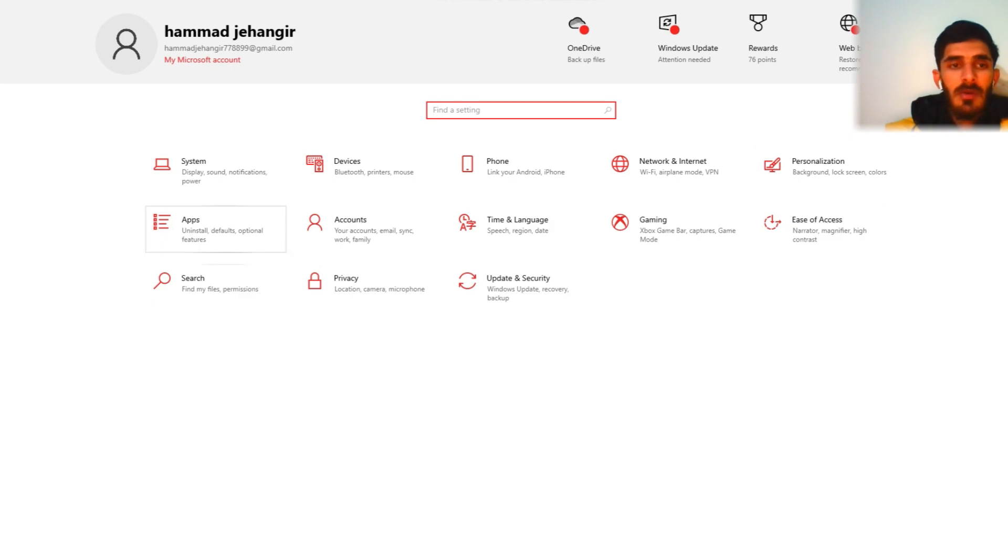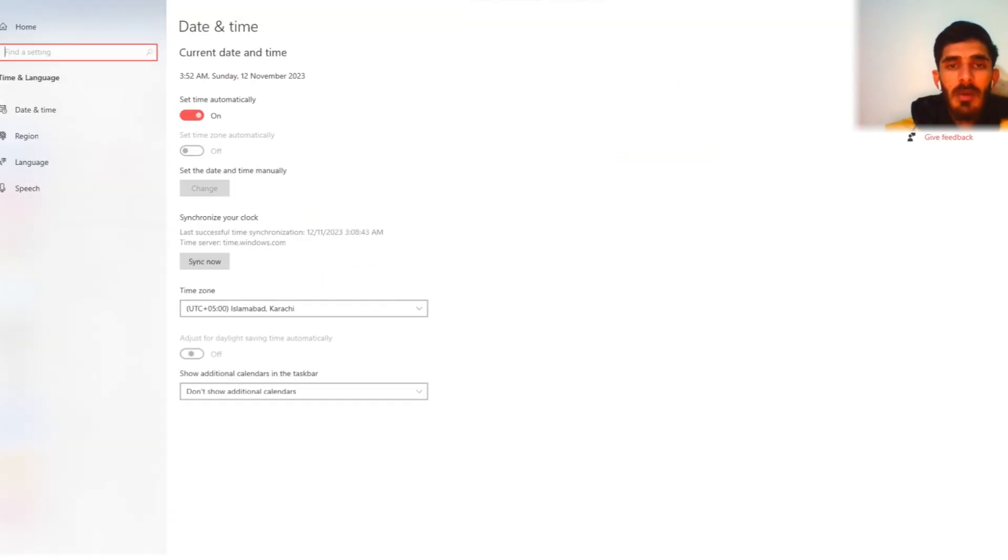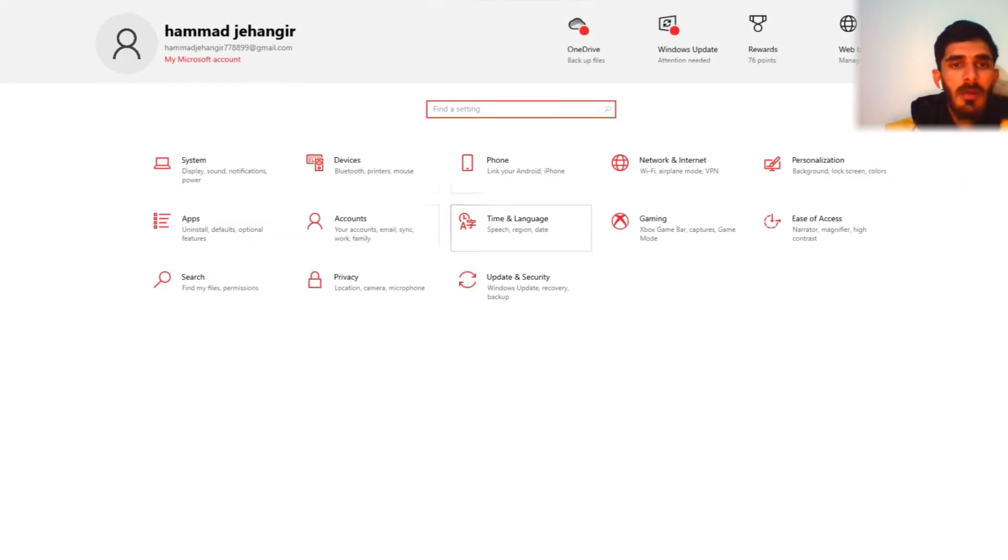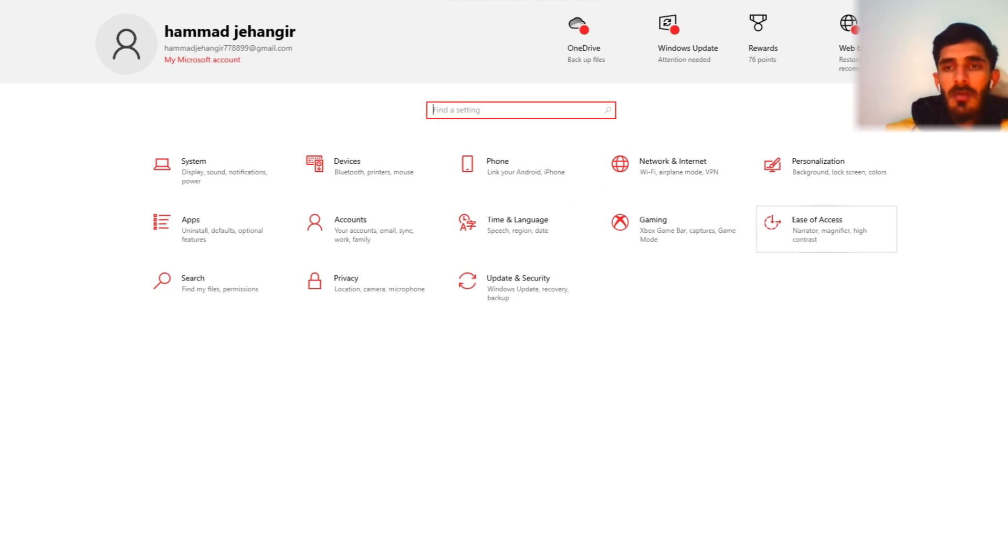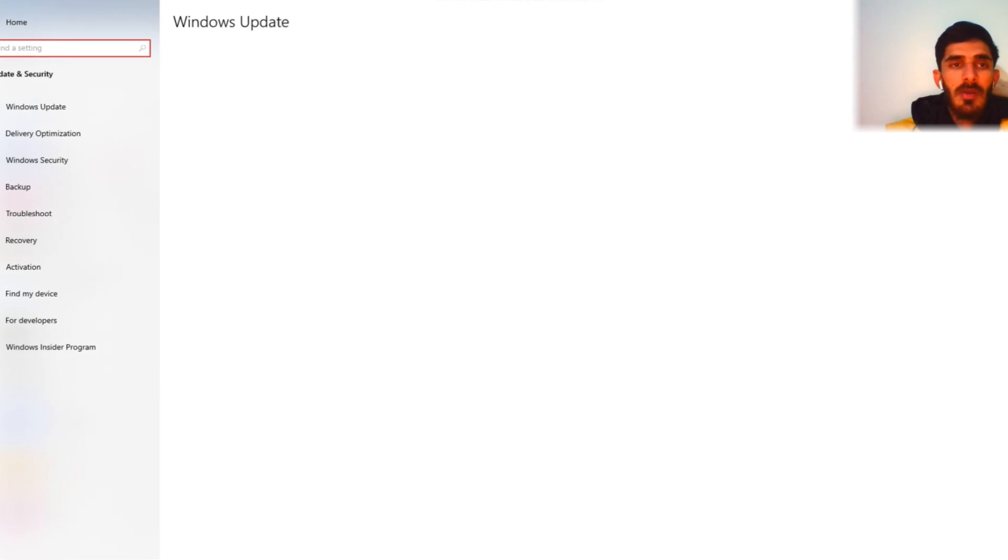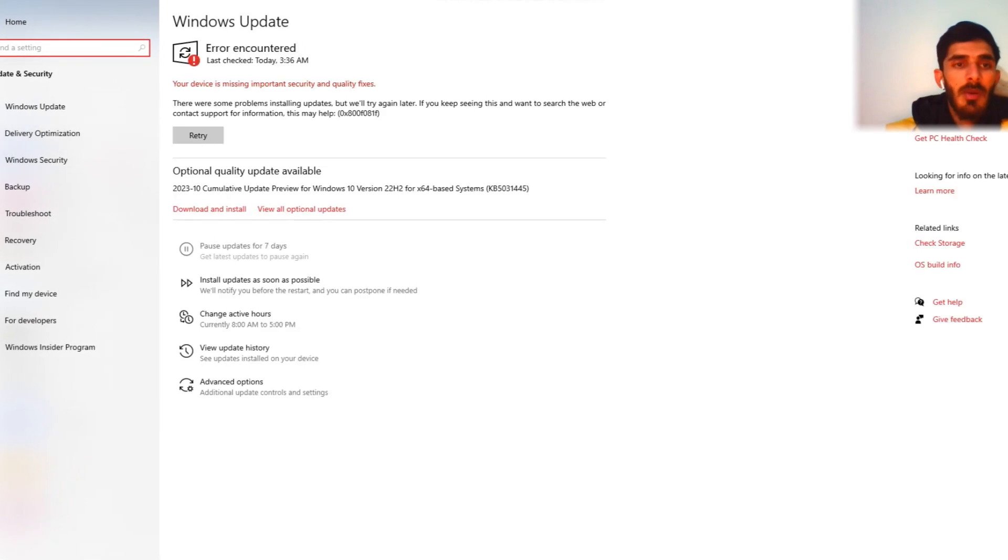Personalization, lock screen, app accounts, time and languages. Time is 3:52 a.m., Sunday. Sales offices, privacy, search window and check Windows Update.